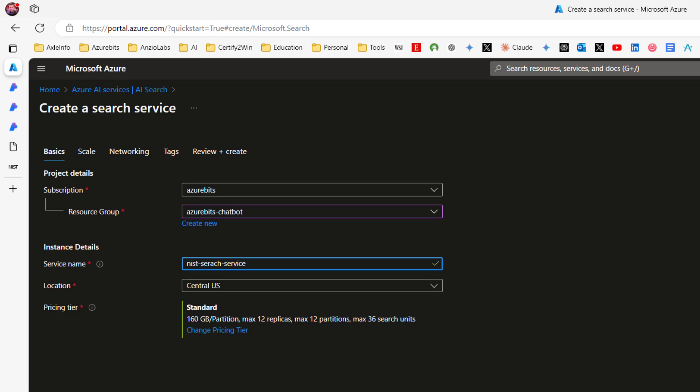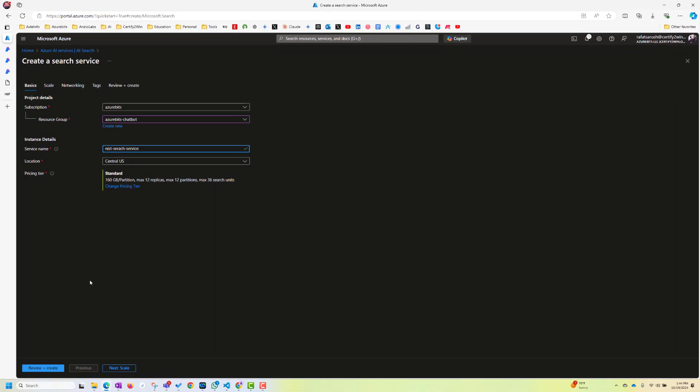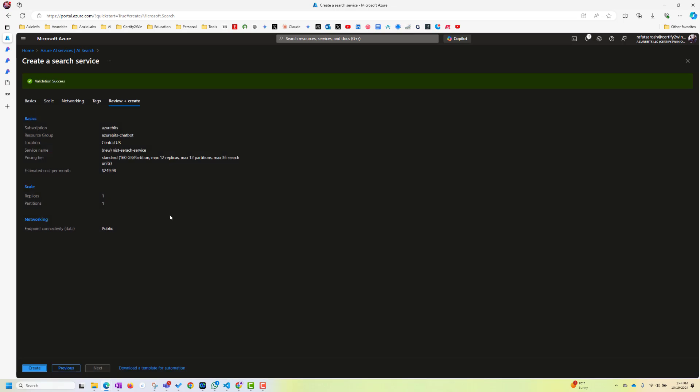Again, you should choose the proper region as wherever your search service and wherever your data is. Otherwise, when you are using your search service and wherever you have created your container, the data will be moving between two regions. But anyway, for this demo, I'm just leaving it default. And then you create this search service.